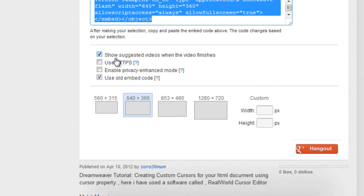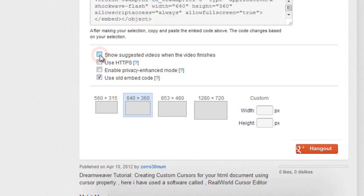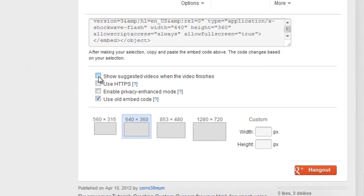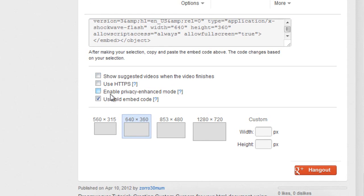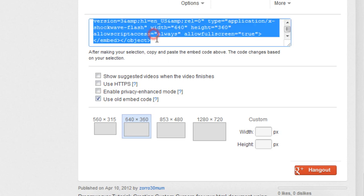Now you have one more option here which says show suggested videos when the video finishes. That's entirely up to you whether you want it on or off. Let's say I want it off, but I must make sure that use old embed code is on.